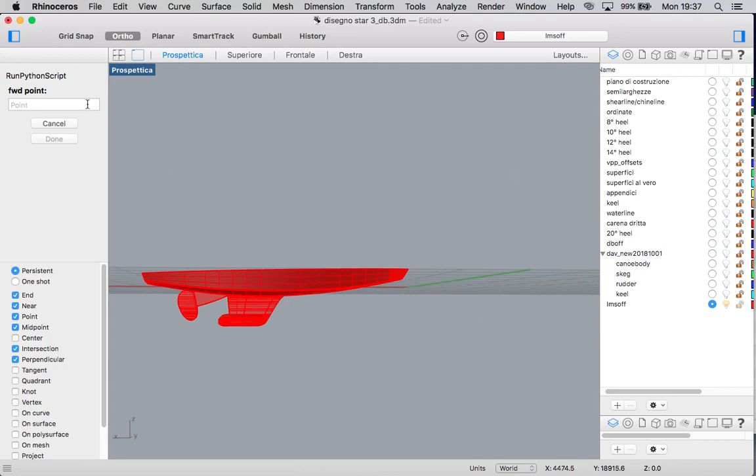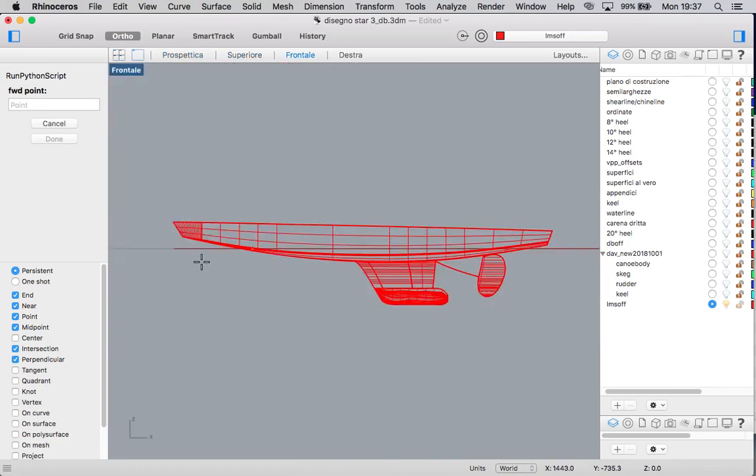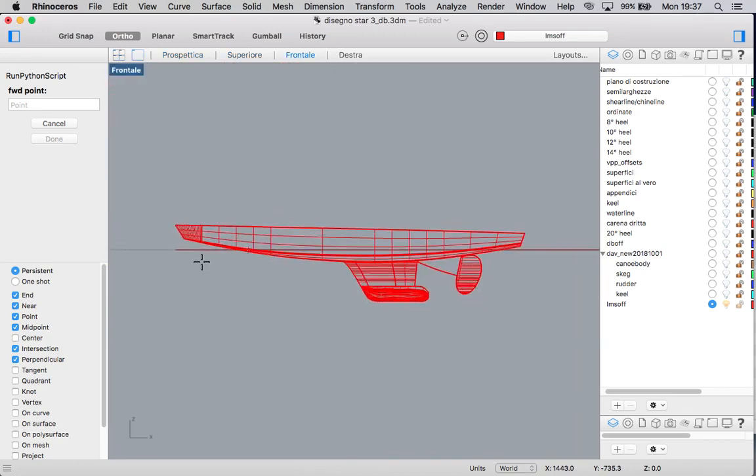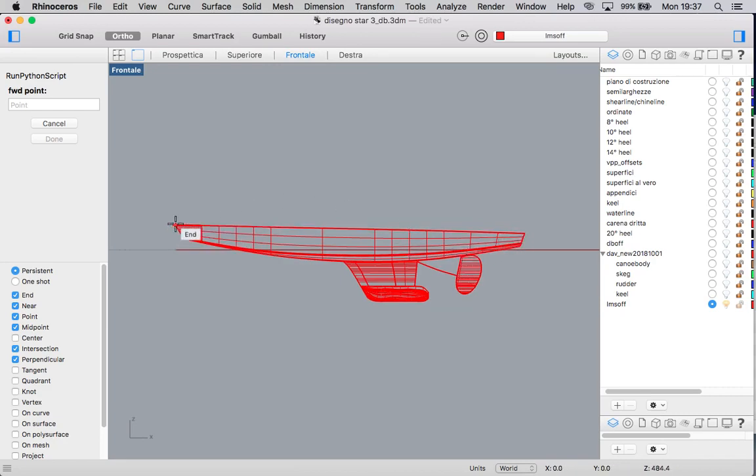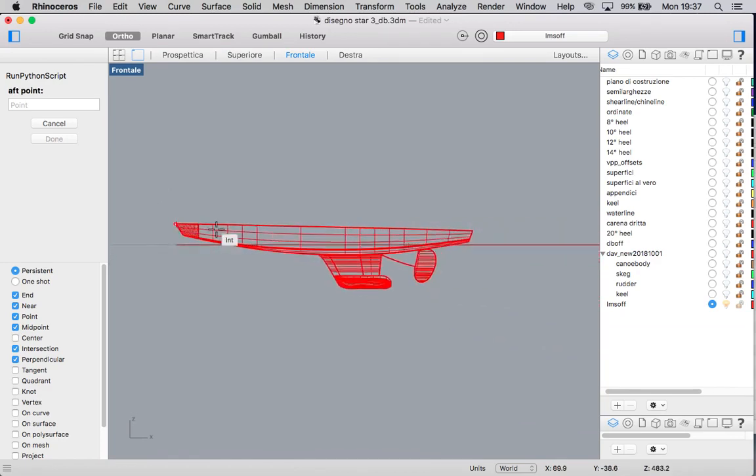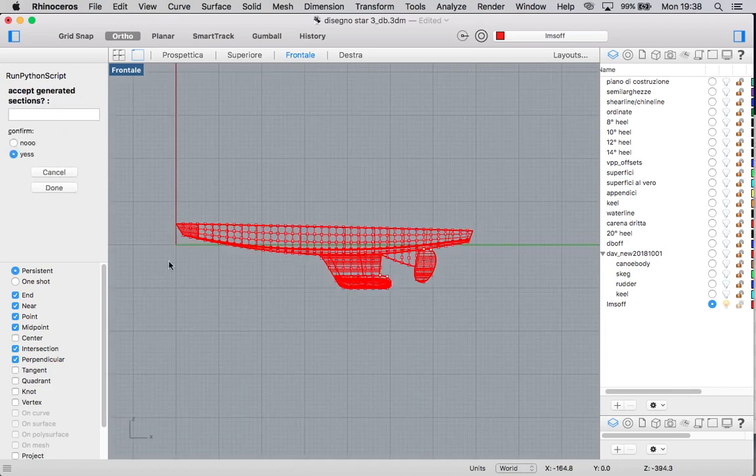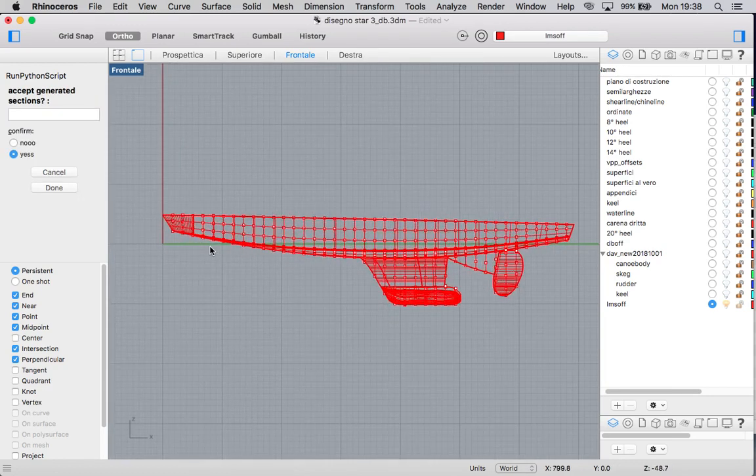Now forward point. We first do an initial span of all the hull, and then we will refine the sections where we want to. After choosing a forward point, a number of sections is proposed. It is based on a 2.5% spacing. We accept. And also the exact spacing is written. We may use an integer number. And here there are sections.